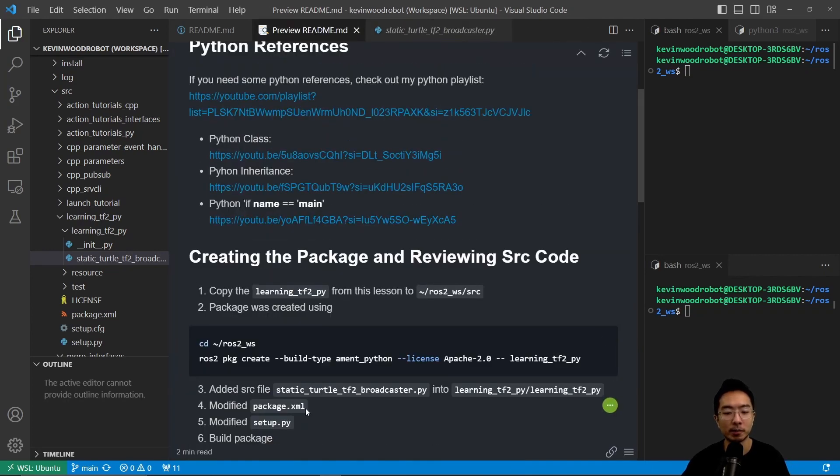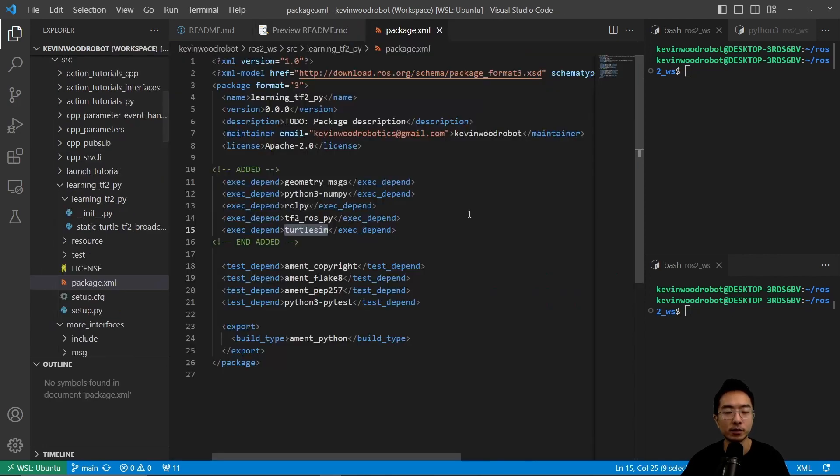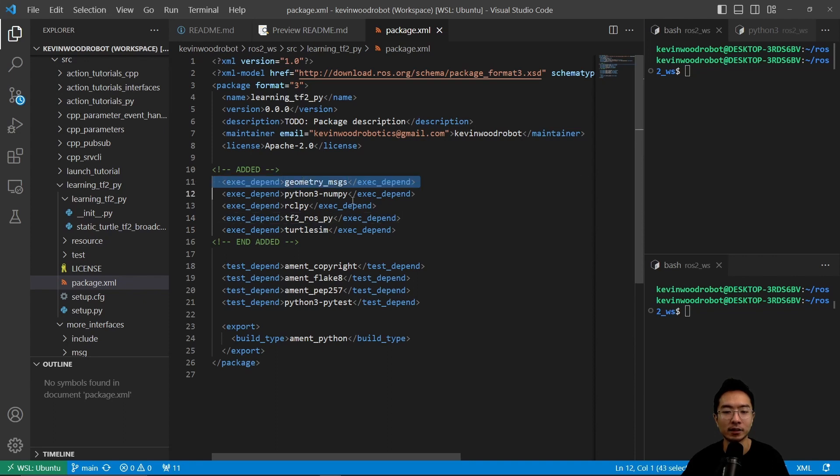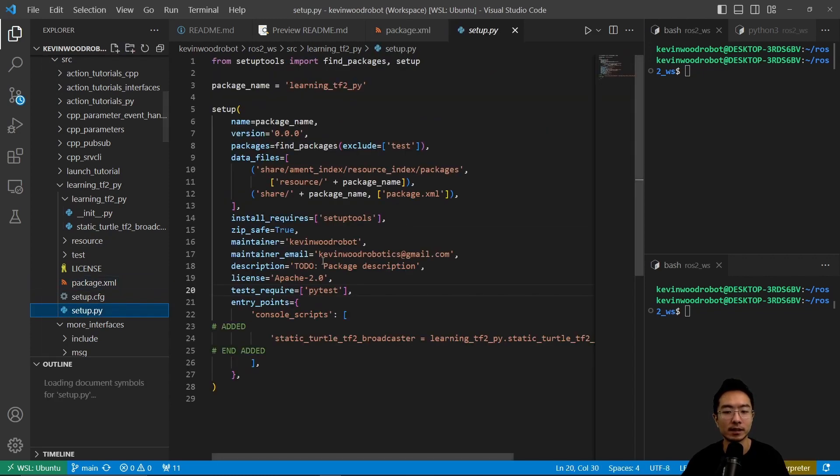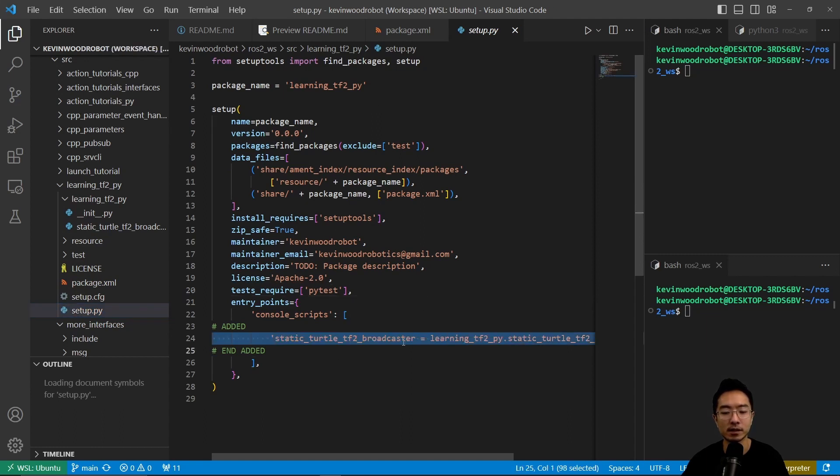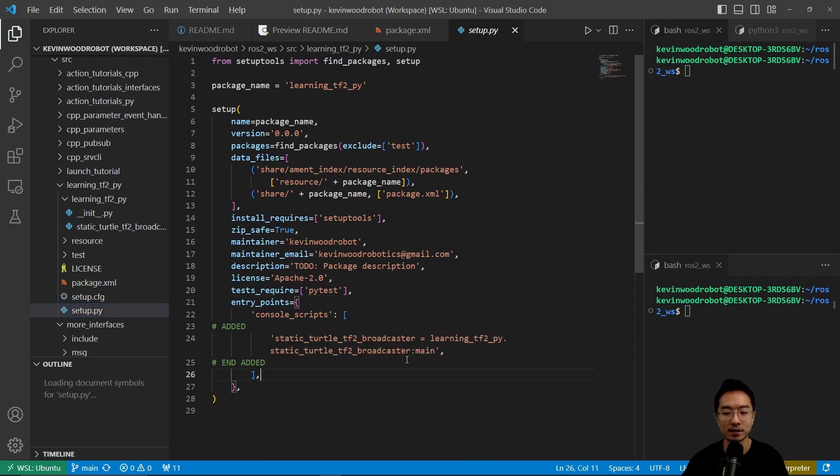So if we take a look at the things we've added in our package.xml, we've added the geometry_messages, the python3-numpy, the rclpy, the tf2_ros_py, and the turtlesim. And inside our setup.py, the things we've added is this part here, the static_turtle_tf2_broadcaster, and the main function inside.